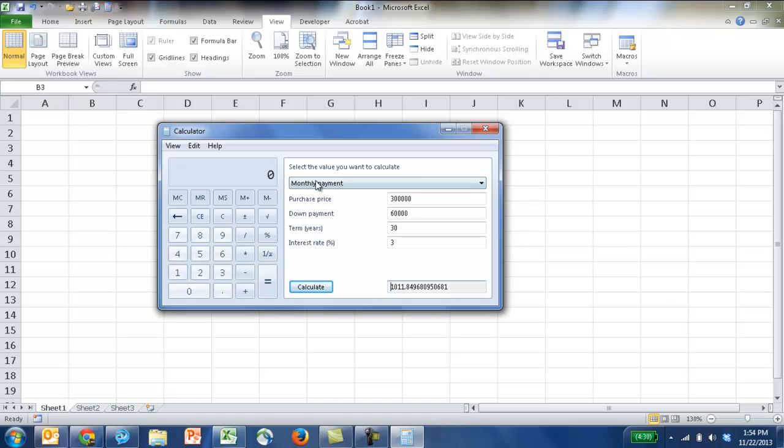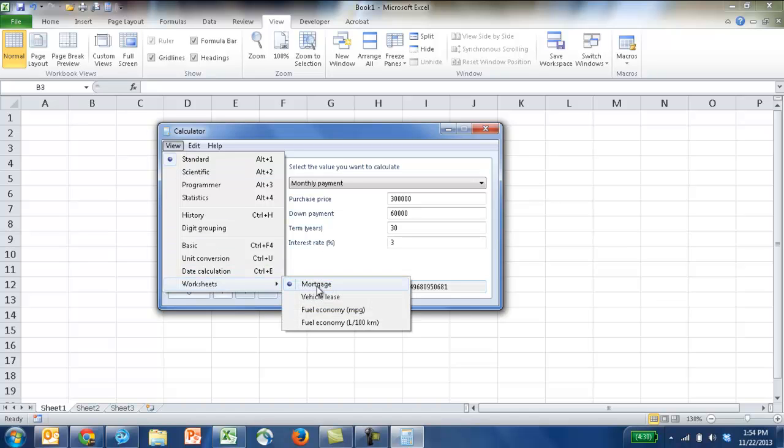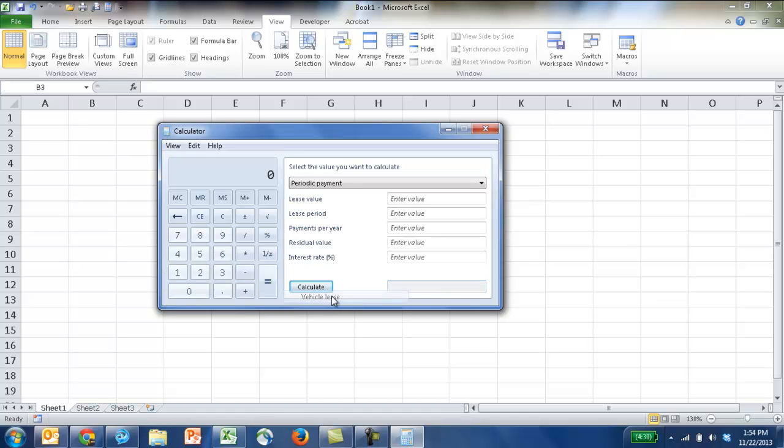Now, in addition to doing monthly calculations for a mortgage, there's also other things. If you go under View, Worksheets, you can calculate a vehicle lease.